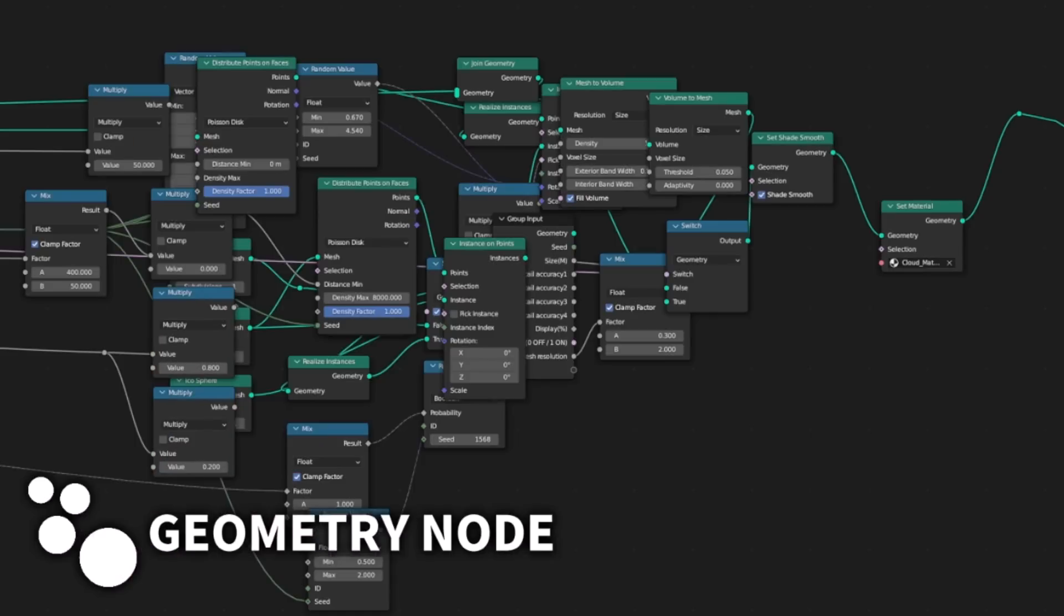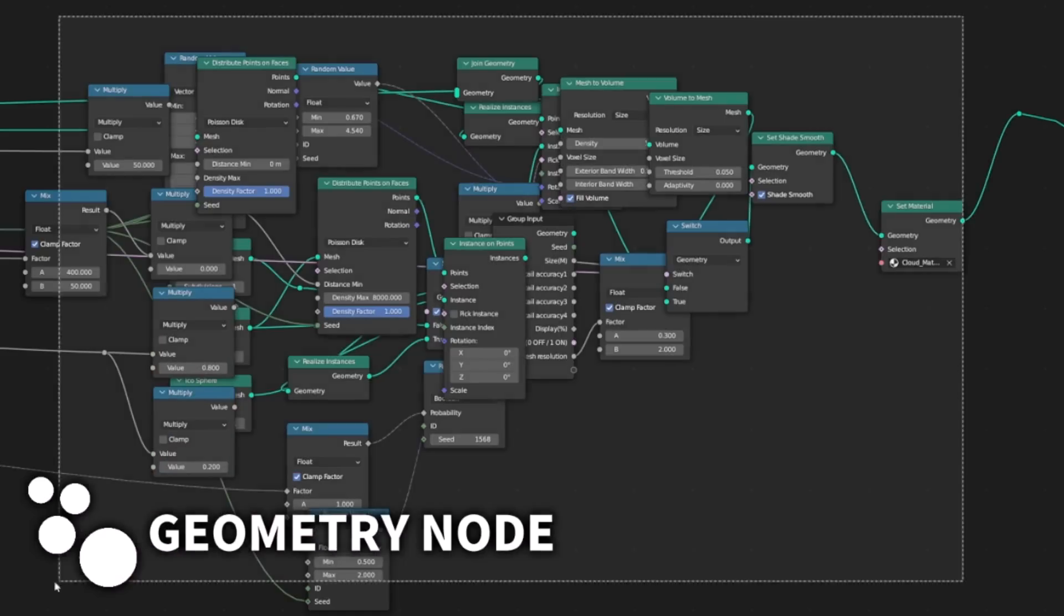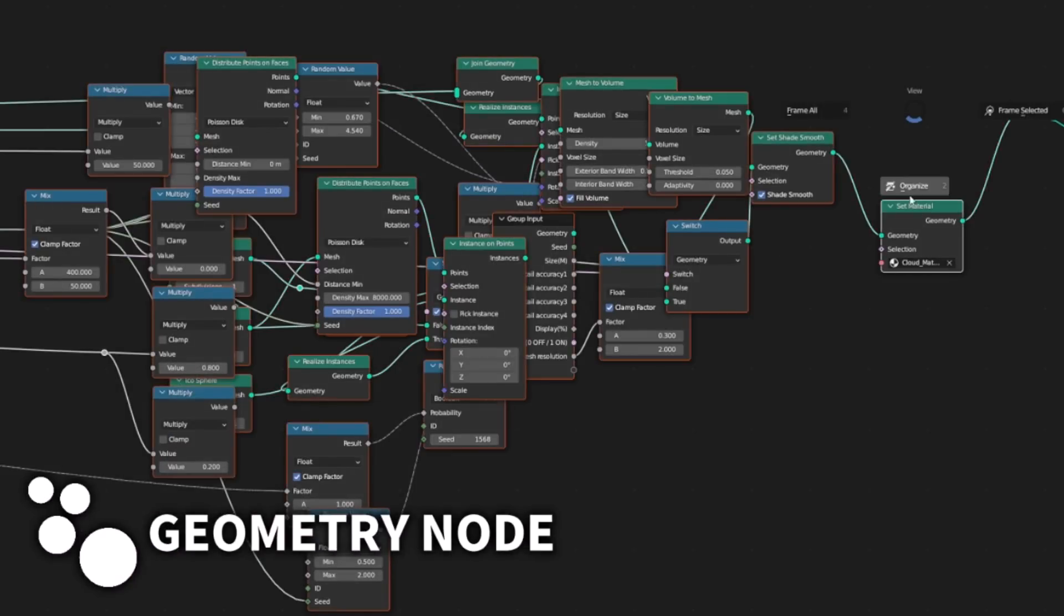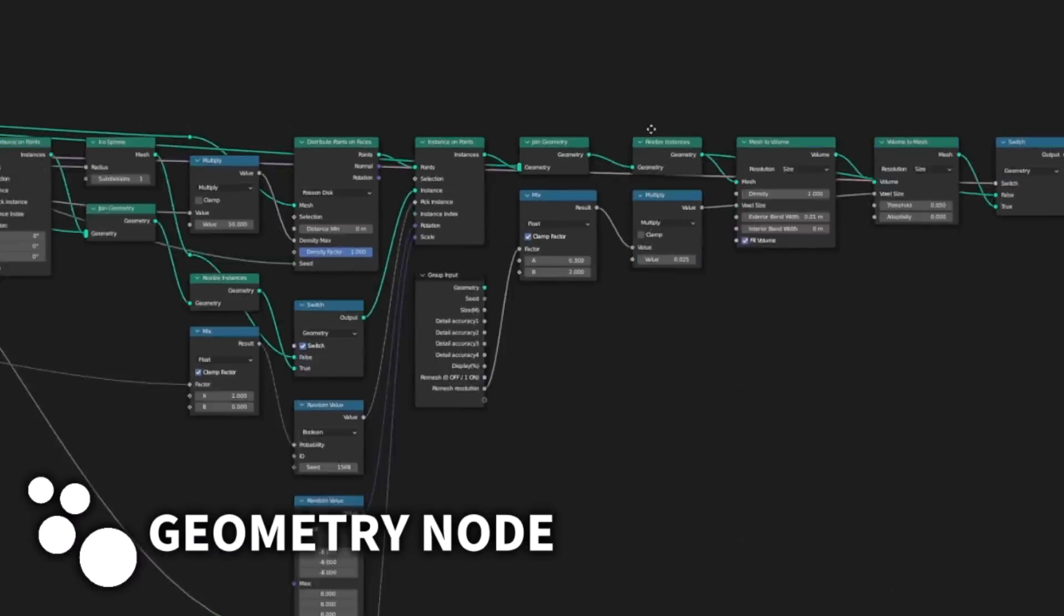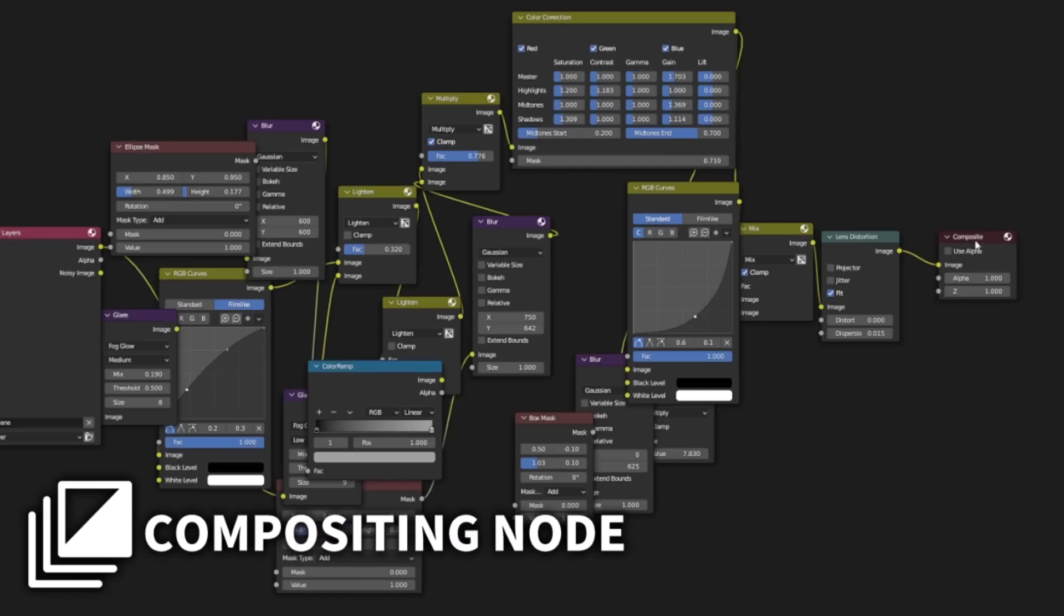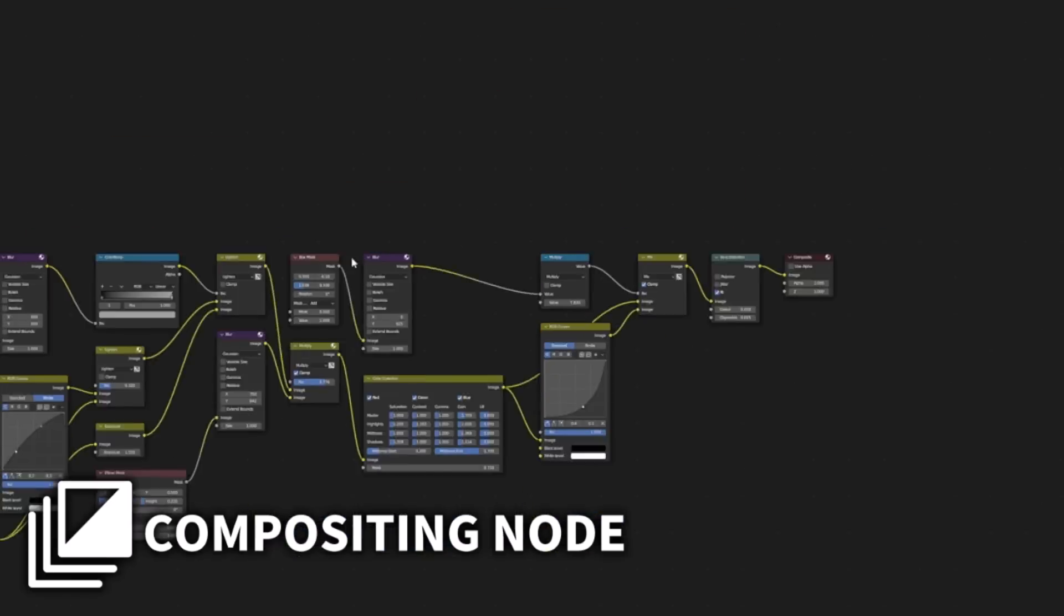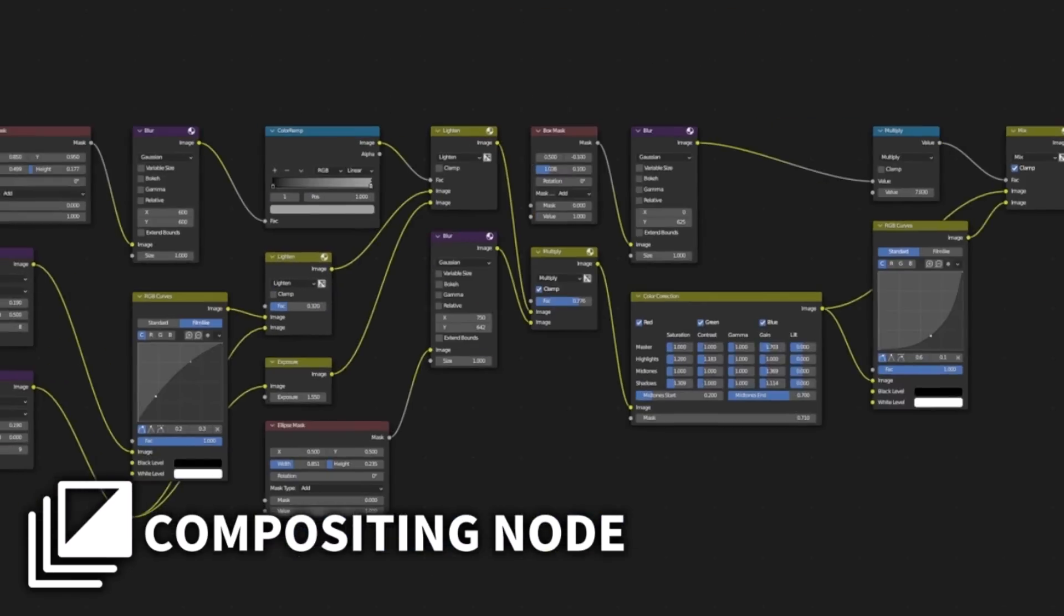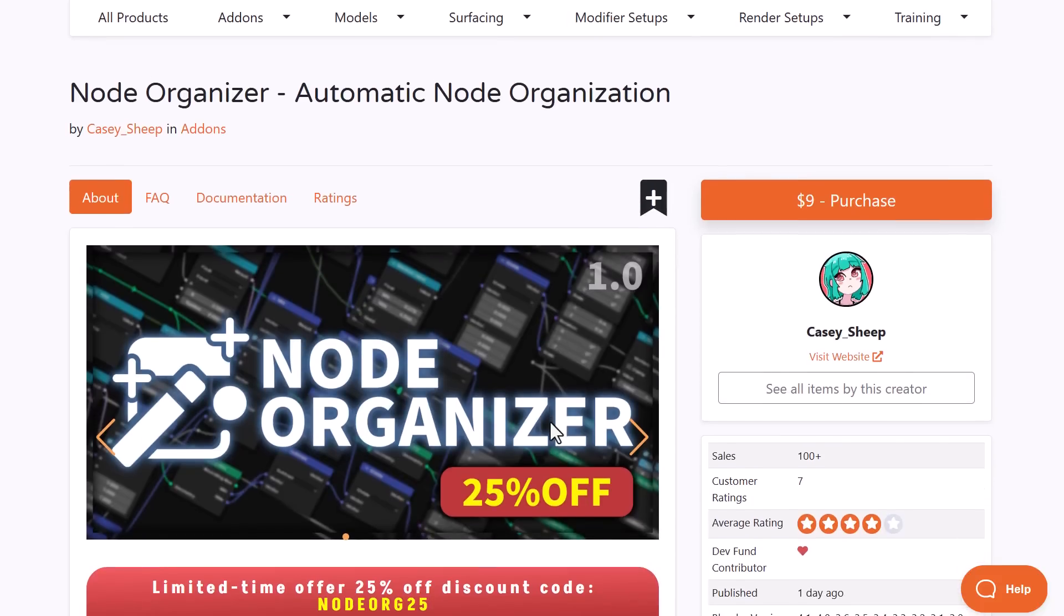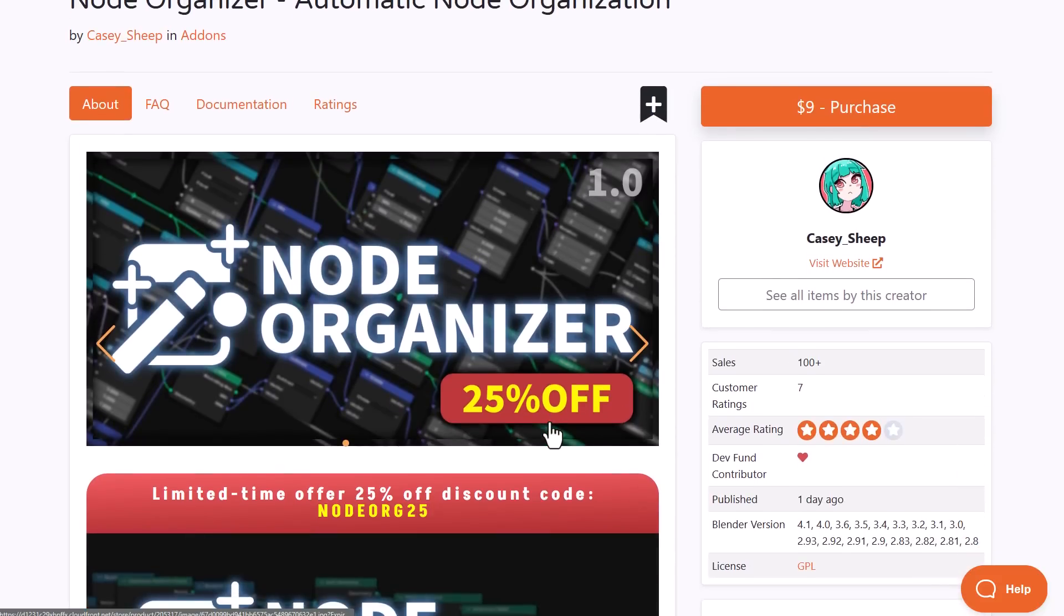This tool allows you to have that very clean looking node graph you've always wanted. Whether you've been working with geometry nodes, the shader editor, or the compositing node, you can organize and clean these things up.